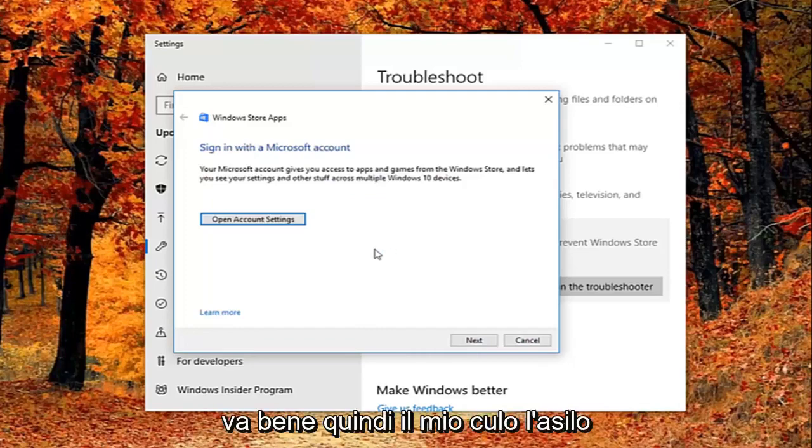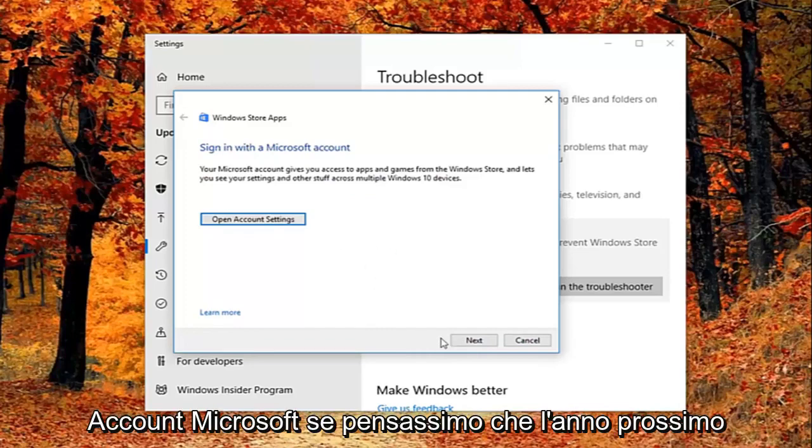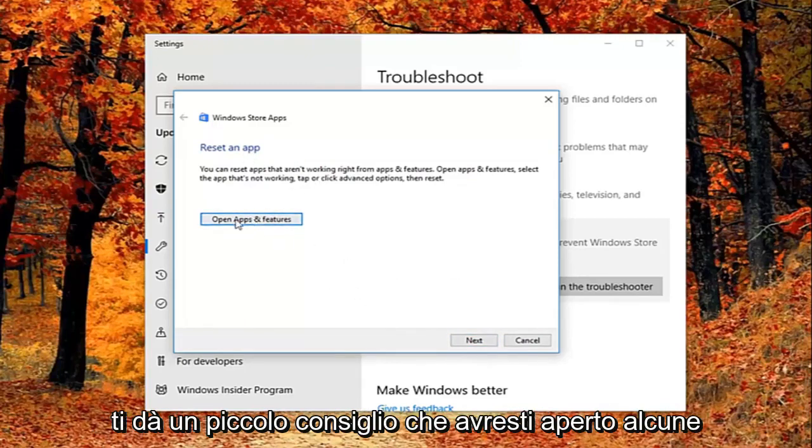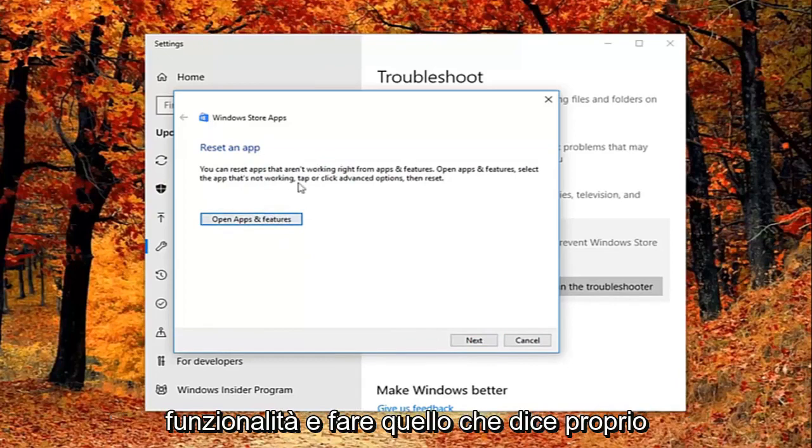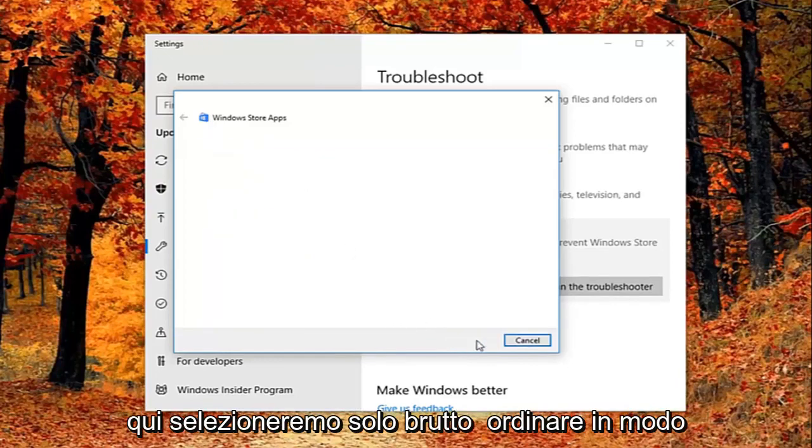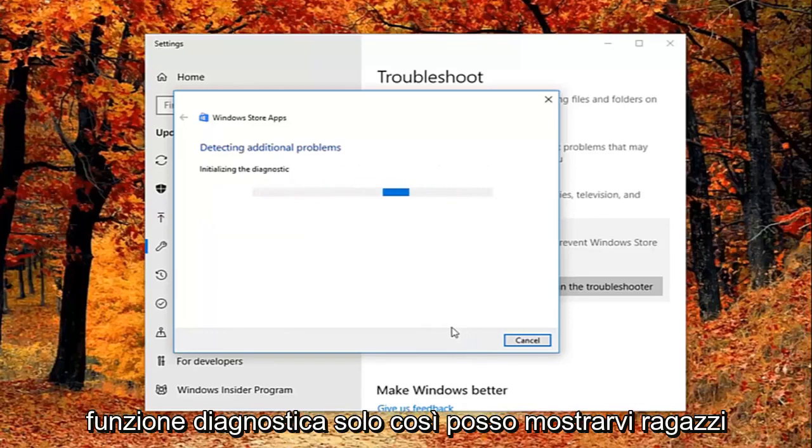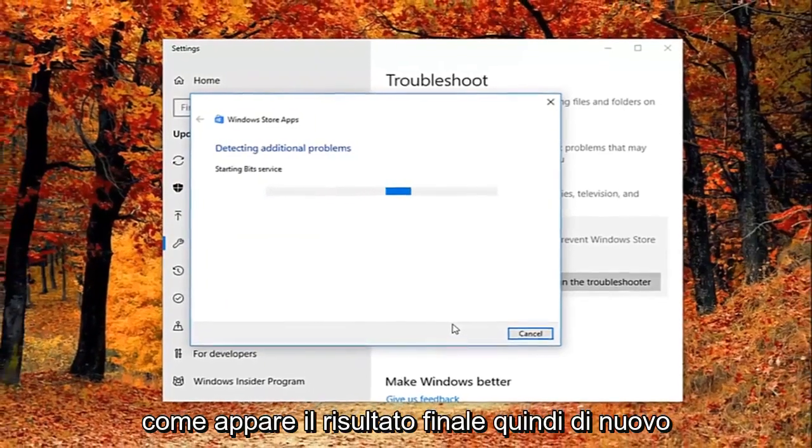So it might ask you to sign on a Microsoft account. If we just select next here, it might ask you to reset an app. It gives you a little advice, so you'd open up the features and do what it says right here. We're just going to select next here just so we can get through the diagnosing feature, just so I can show you guys what the end result looks like.